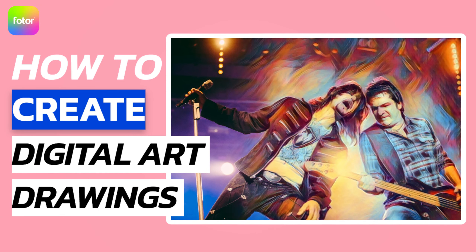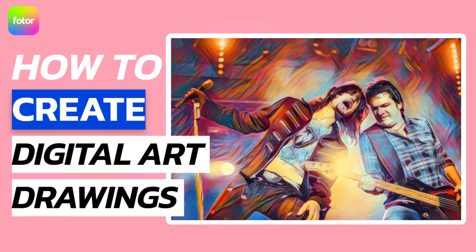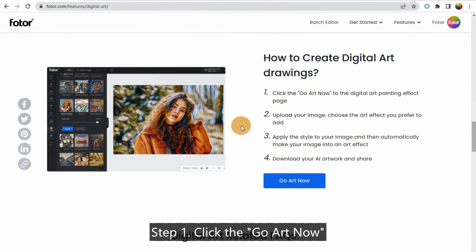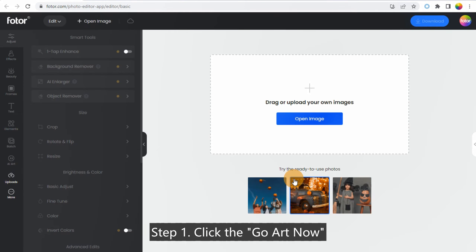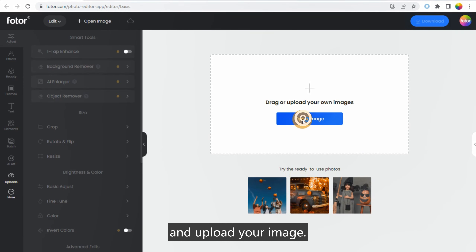How to Create Digital Art Drawings. Step 1: Click Go Art Now and upload your image.